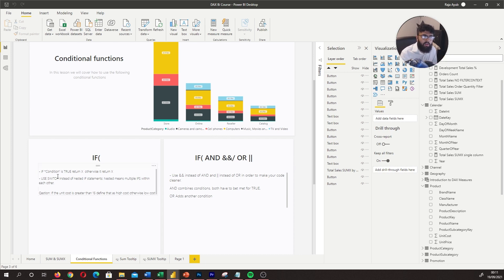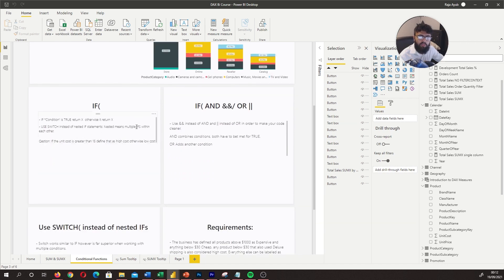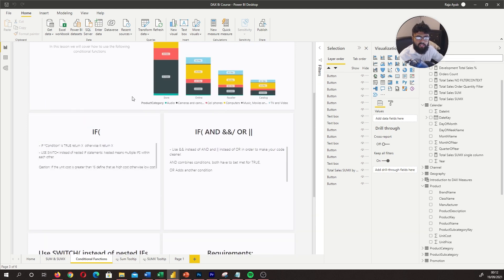You can also have multiple IF statements, which is what you refer to as a nested IF — you write an IF within an IF. Within Power BI, it's actually not ideal to do that, and we can use SWITCH instead as a different way of handling multiple conditions. But let's go ahead and write our first basic one-condition IF.